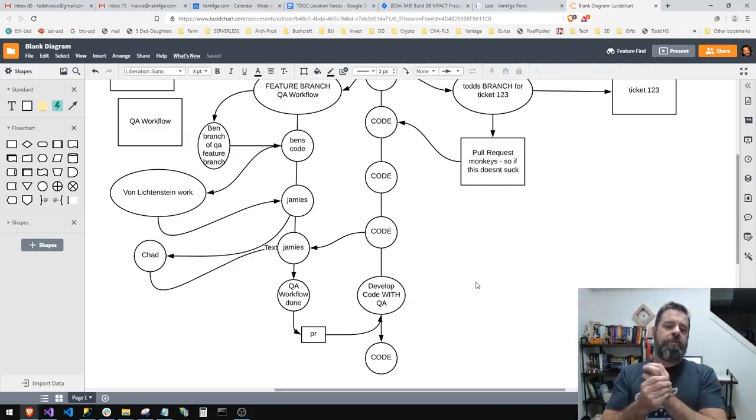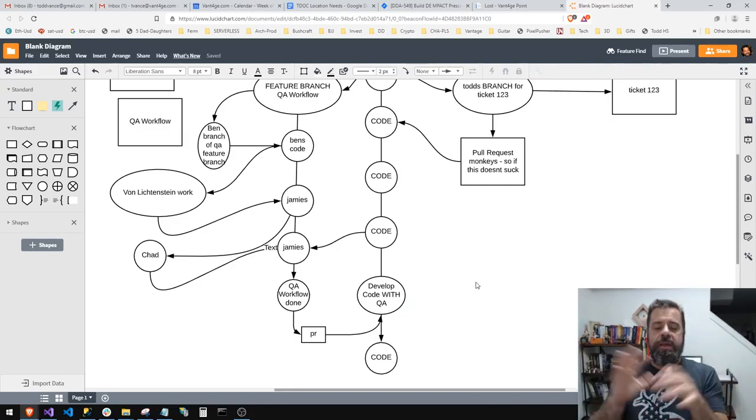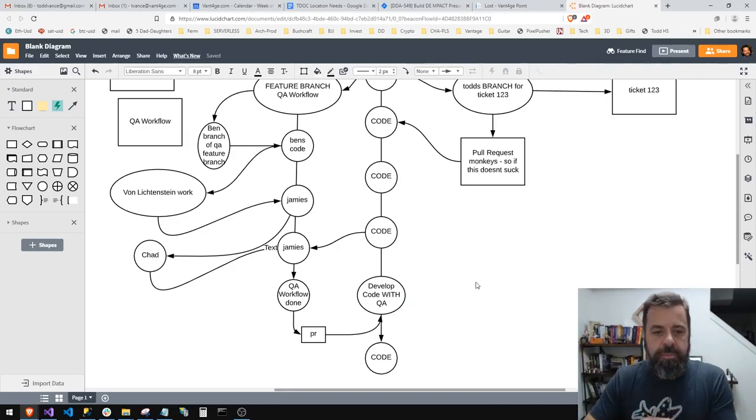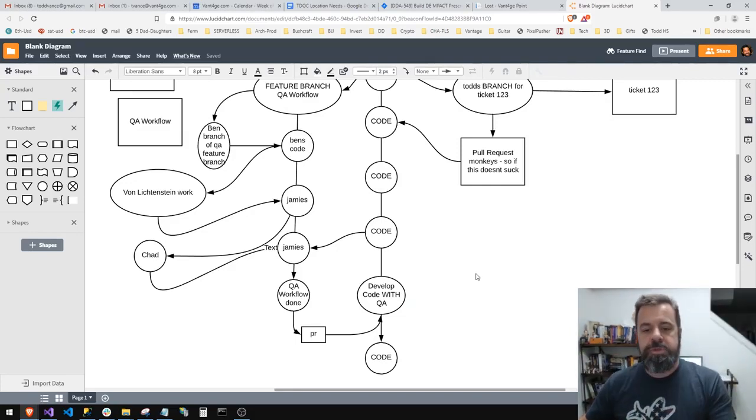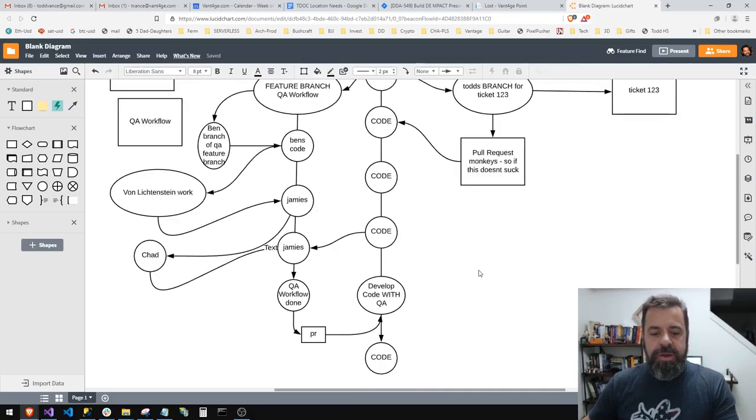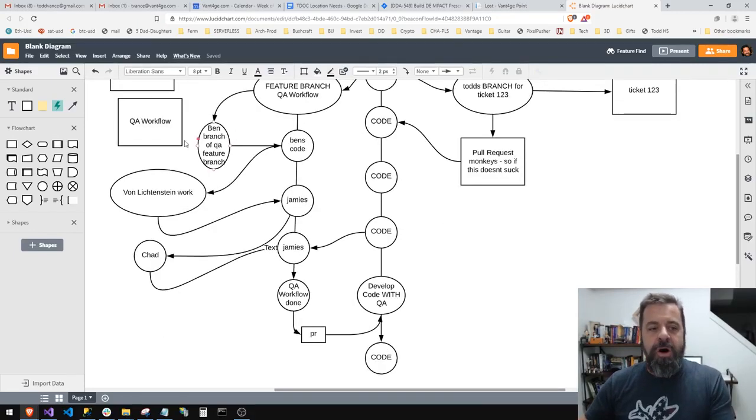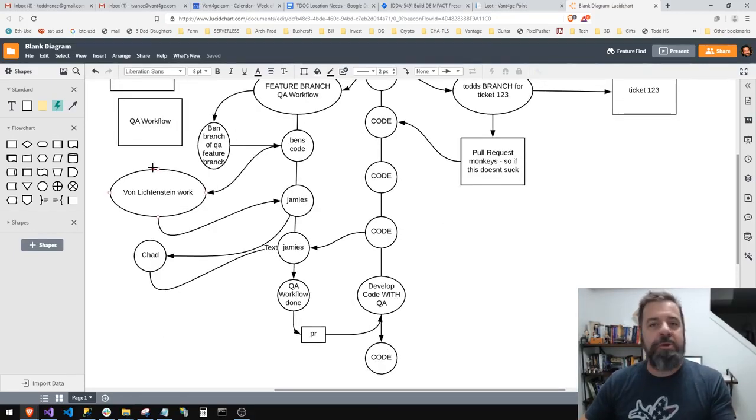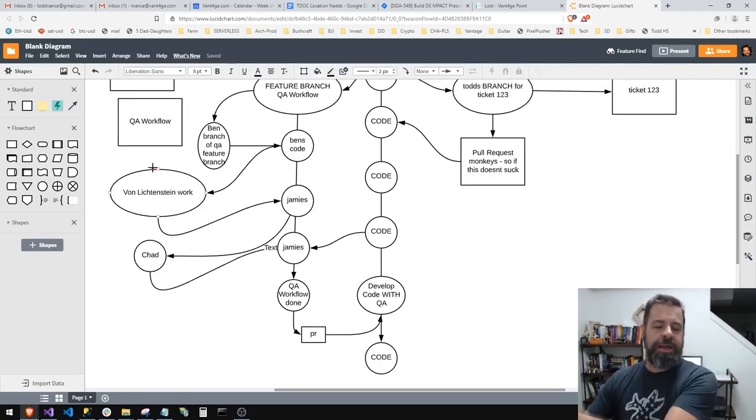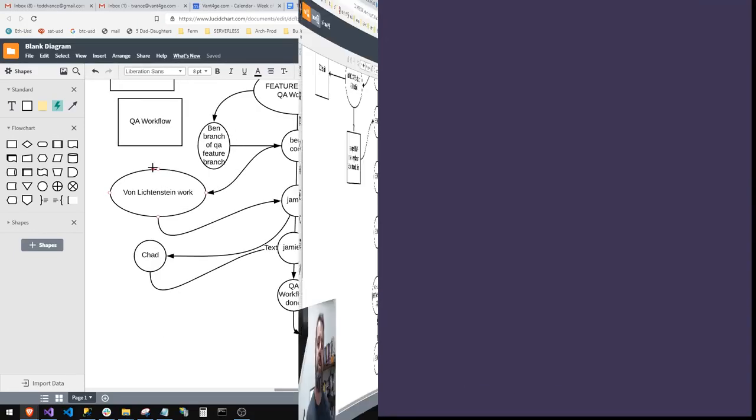So what can happen is you can have all these tickets that look like they're done but they're not out there yet. So you'll see them, those are going to be on feature branches.